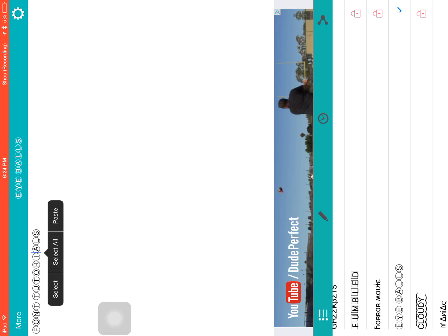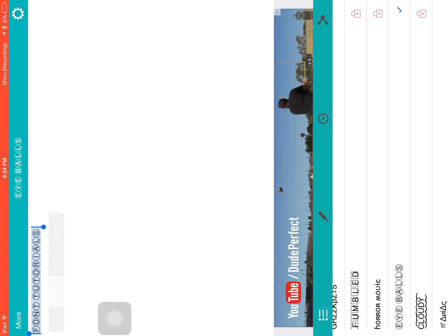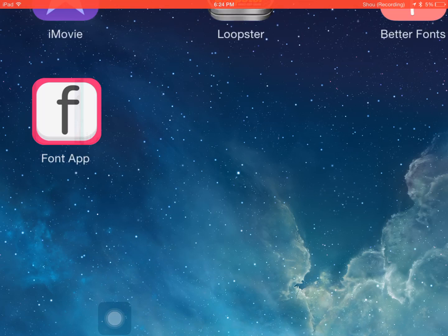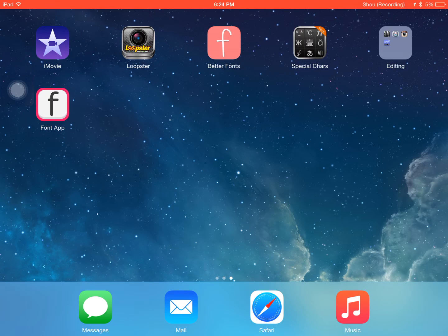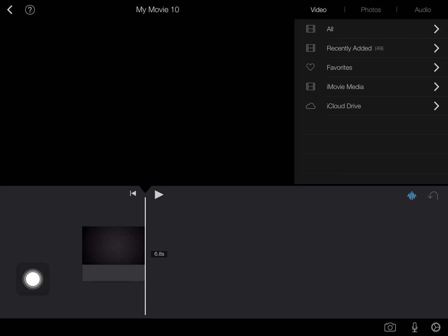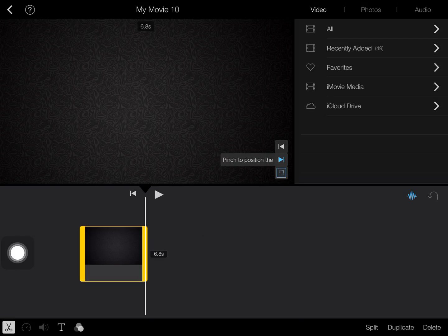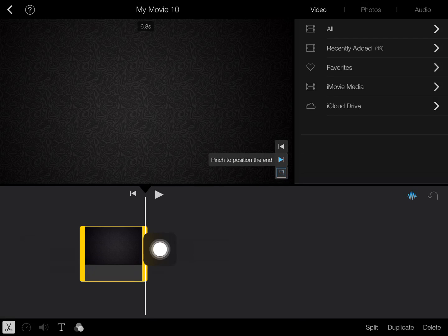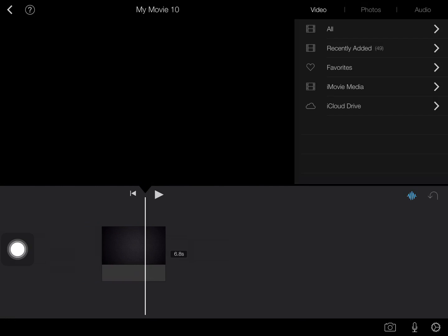So basically after you do that, you want to select it all and then press copy. Go back to your iMovie project, click or tap on the slide.